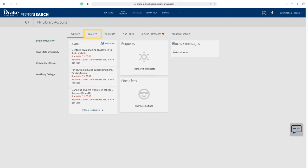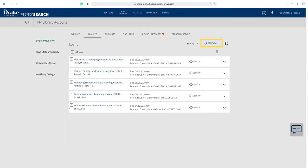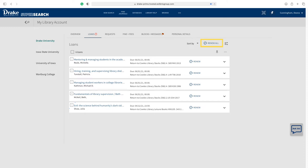You have two methods of renewal: renewing all items or renewing individual items. Select Renew All at the top right-hand corner across from the Loans title. This will renew all items if they are able to be renewed.